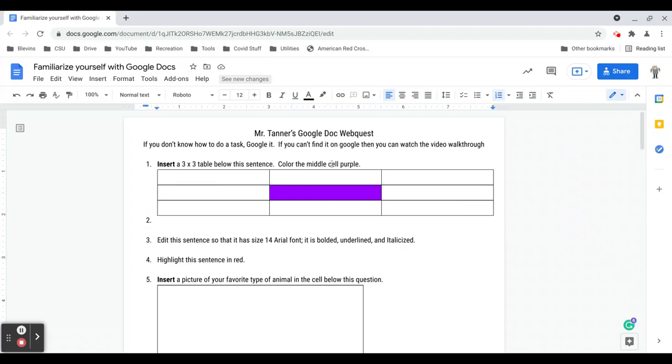When you add a table below a question like this in a numbered list, it'll add a second number. I'm just going to go ahead and delete that so the numbering makes sense again where it's one, two, three.